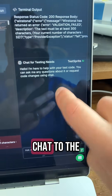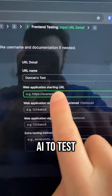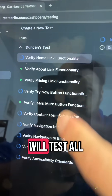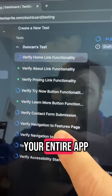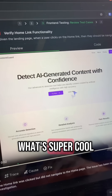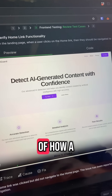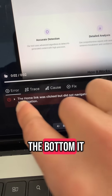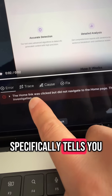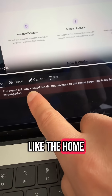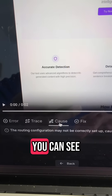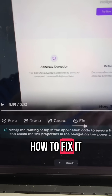Here you can see it found an error, and if you want to fix it you can come over here and chat to the AI. To test the front end, just paste in your URL — this will test all the functionality of your entire app. It even generates a little preview of how a user would interact with your application. At the bottom, it specifically tells you the error, like 'the home link was clicked but it did not navigate to the home page,' and shows you the cause of the error and how to fix it.